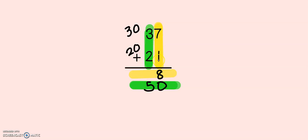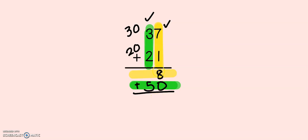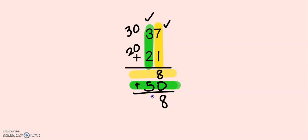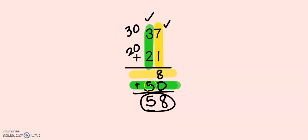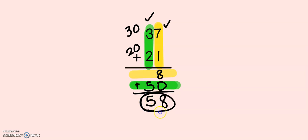Now, I did my ones and I did my tens. The last step is to add them both together. 8 plus 0, that gives me 8. And here I just have a 5. I have nothing to add, so I can just pull the 5 down. 37 plus 21 gives me 58. I first look at the ones column, then I look at the tens column, and then I add up to find my total.